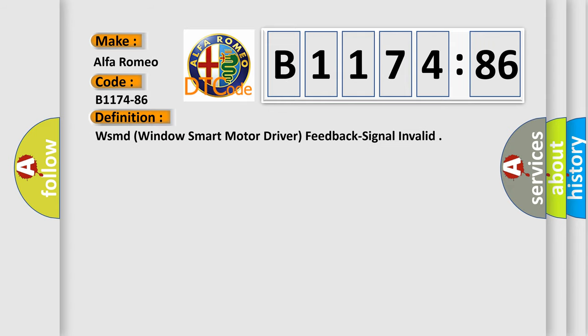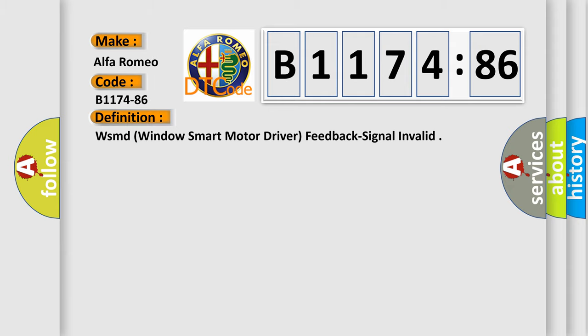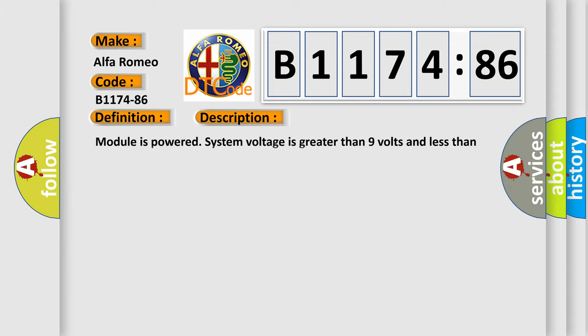The basic definition is WSMD Windows Smart Motor Driver Feedback Signal Invalid.